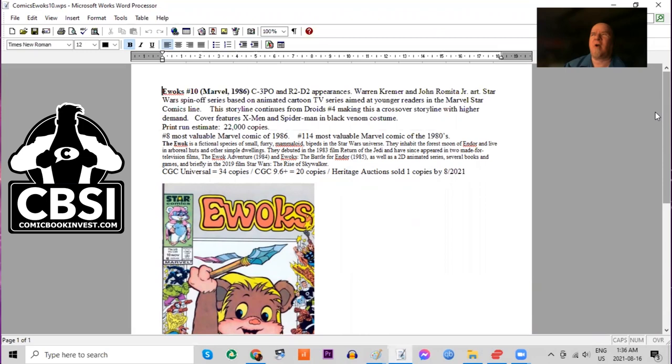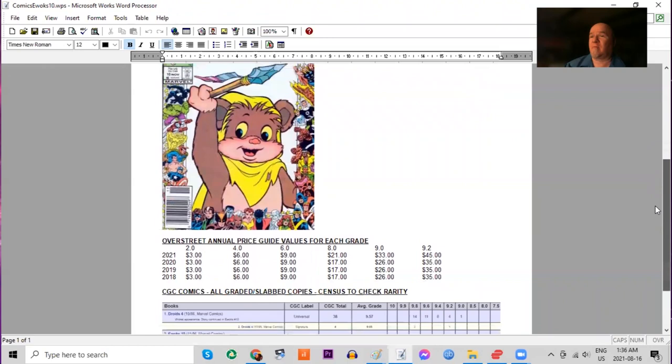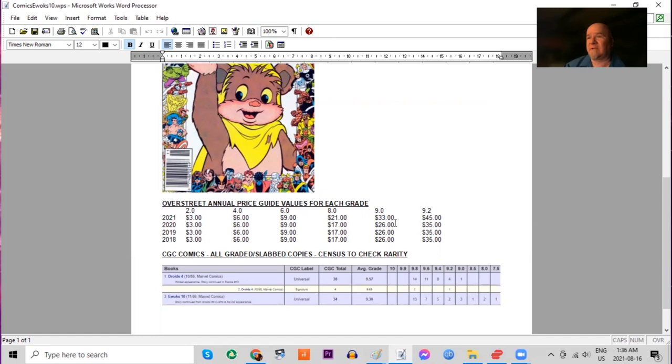So this book is rare, which is why it has a higher price tag. And it had a big jump just this year alone in high grades. Still generally affordable if you can find copies. But on eBay right now, it's really rare. Very few copies listed.